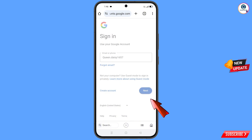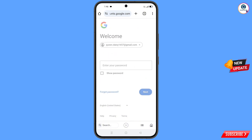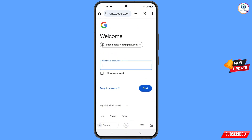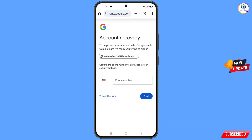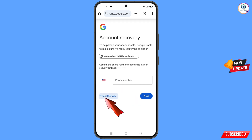Google will ask you to enter your password. Since you have forgotten your password and don't have access to your phone, tap on 'Forgot Password'. Google will then ask about two-step verification — since you don't have access to your phone number, simply tap on 'Try Another Way'.